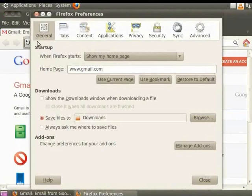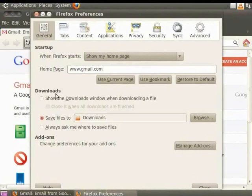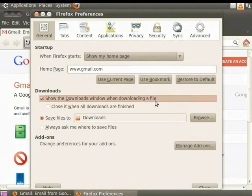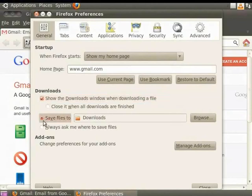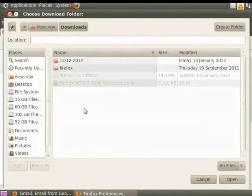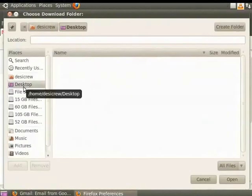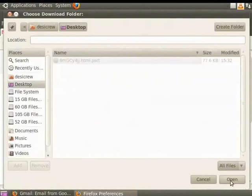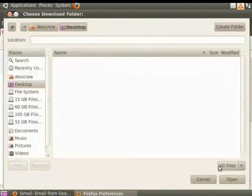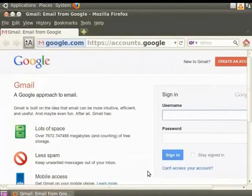Click on the General tab. In the Downloads option, put a check on the checkbox Show the Downloads window when downloading a file. Now check the radio button that says Save Files To. Click the Browse button and change the default folder to Desktop. Click on the Open button, then Close.